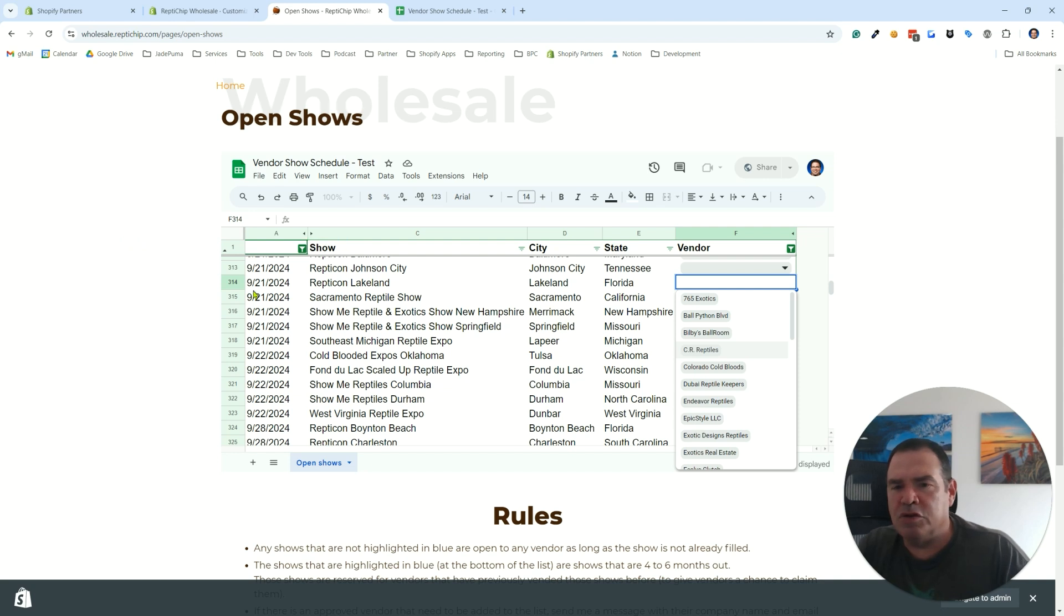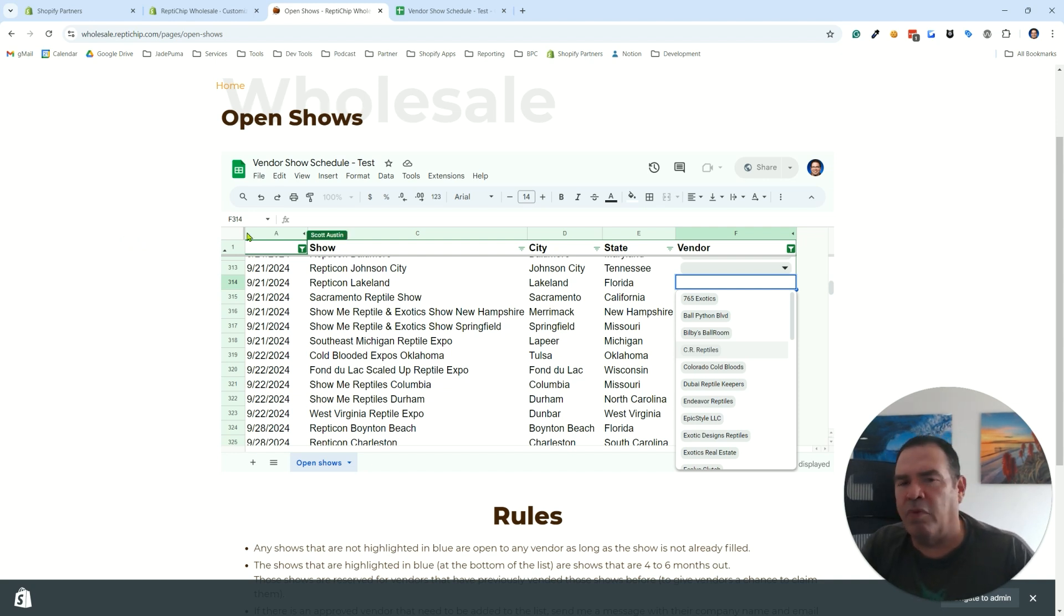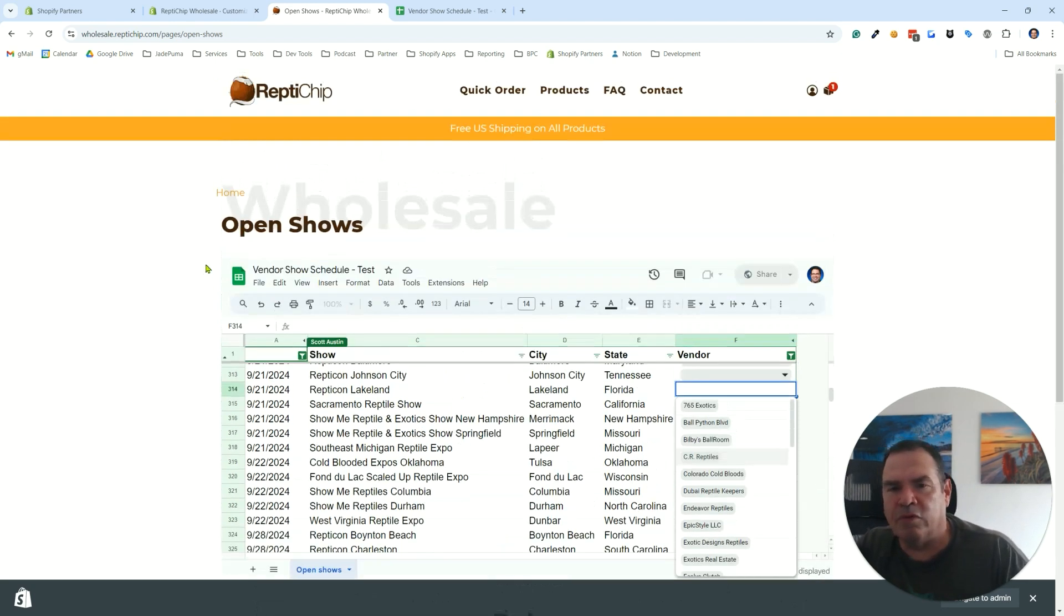So embedding your sheet isn't that hard. Getting it to be editable takes a couple extra steps that I'll show you.